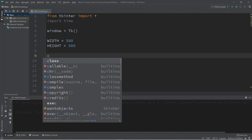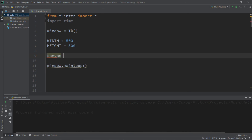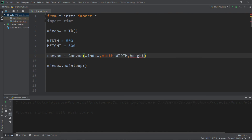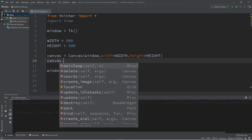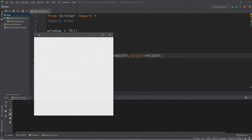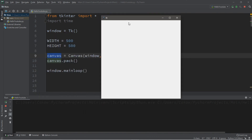We'll create a canvas, and we'll be animating the circles on that canvas. So let's create one: canvas equals Canvas(). We're going to be adding the canvas to the window, setting the width equal to our constant width (500) and the height equal to our constant height (500), and we'll add this canvas using the pack function: canvas.pack().